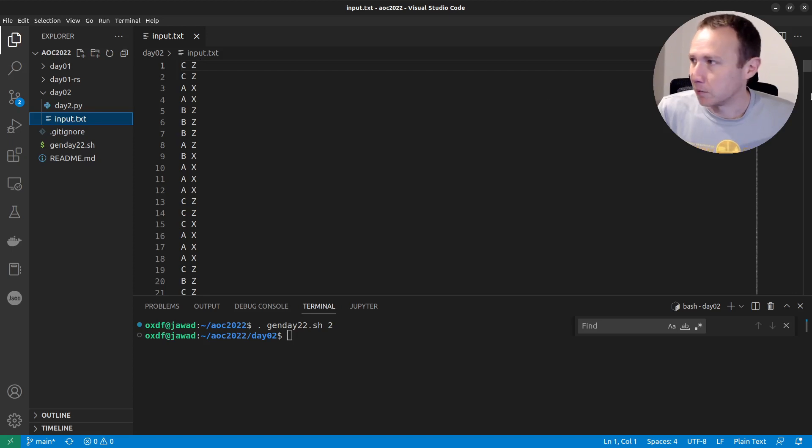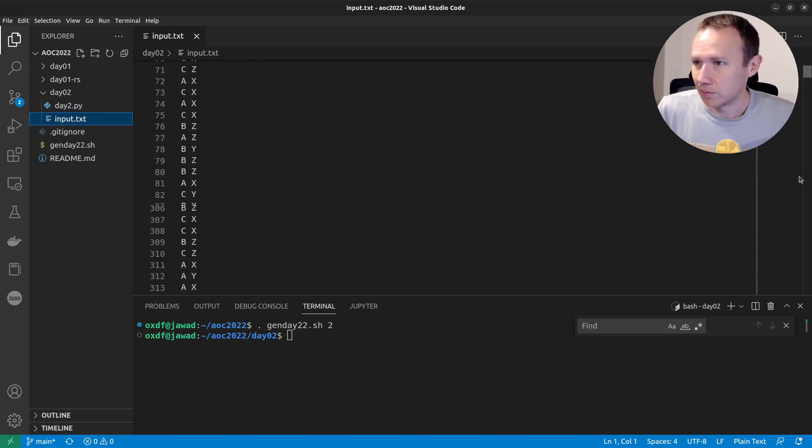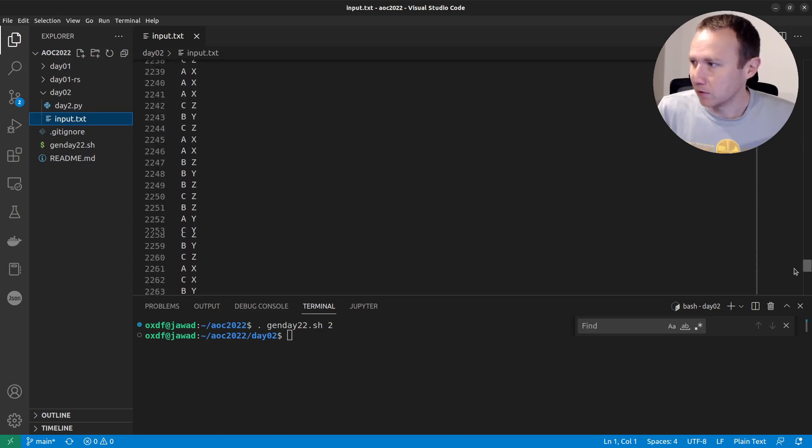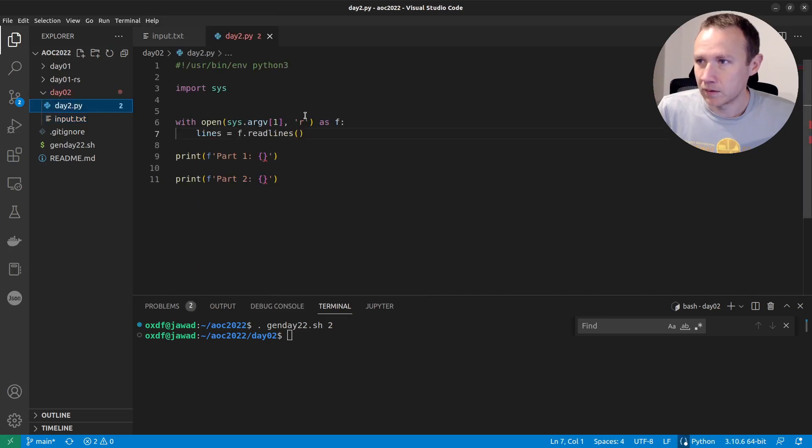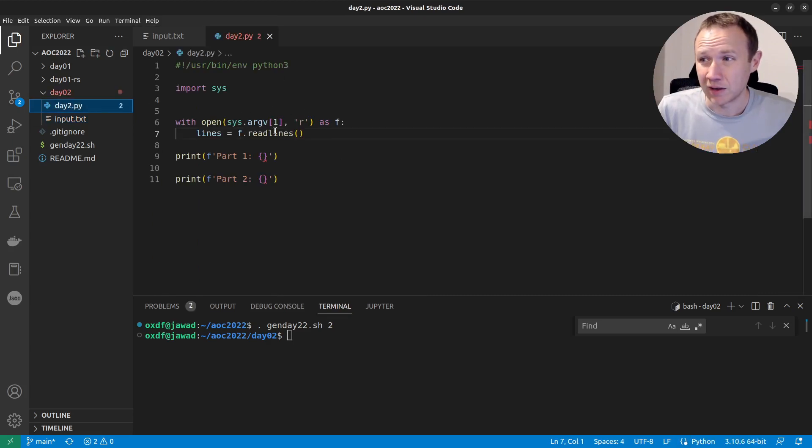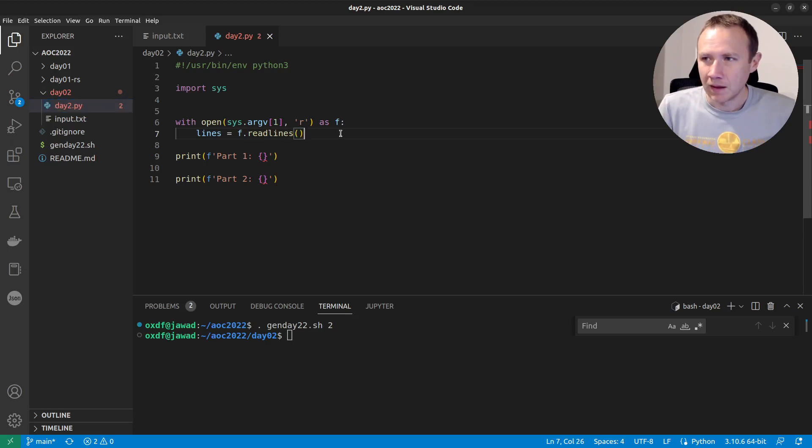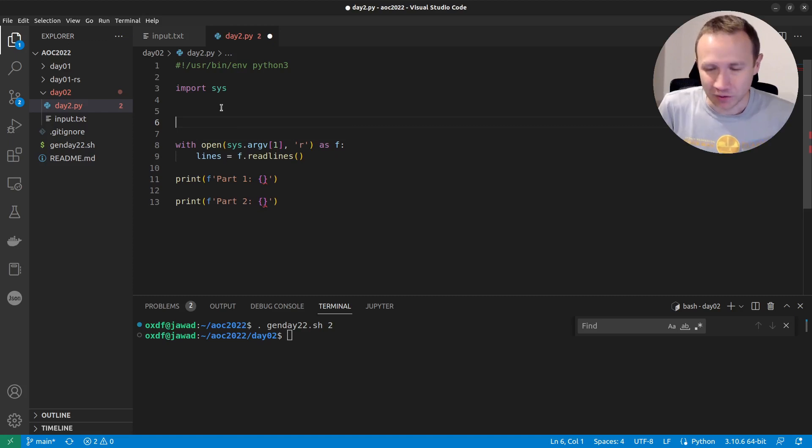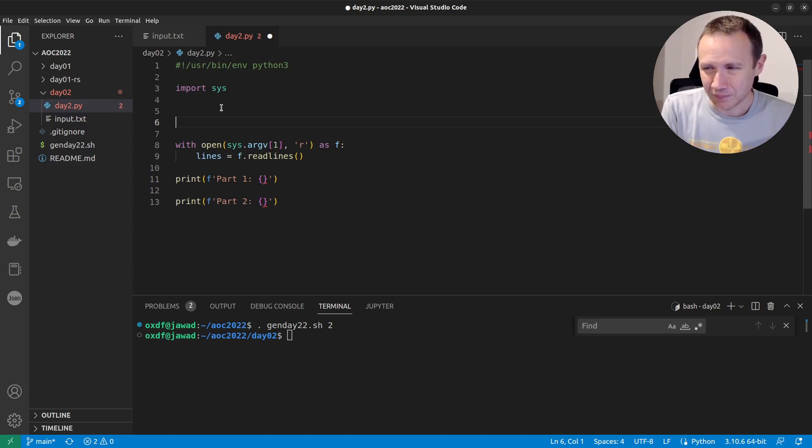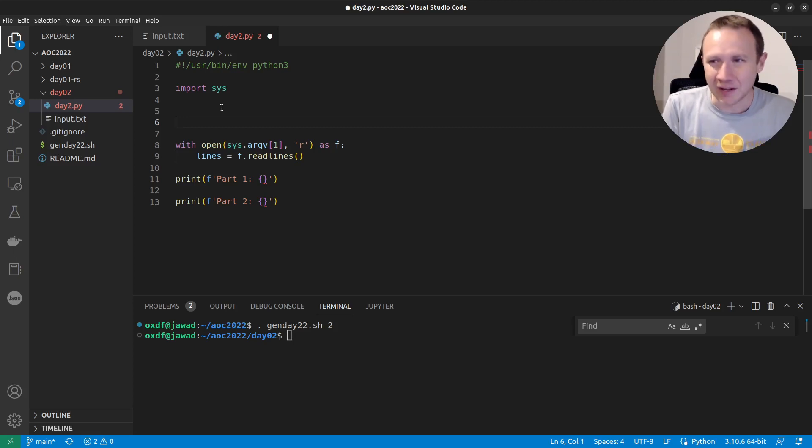But basically it pulls my input for me and creates a little stub. So now I've got my input here, which is all these games. And then I've got my stub, which is just going to open the file I pass in as the first argument and read all the lines. I'm sure there's an elegant way to create a game of rock, paper, scissors and all that. I'm really just going to, this feels kind of lame, but there's only nine possibilities, right?